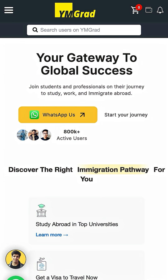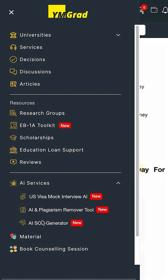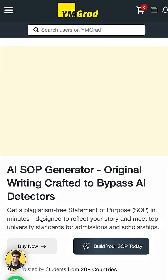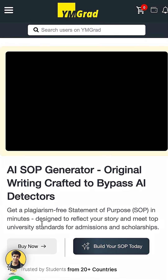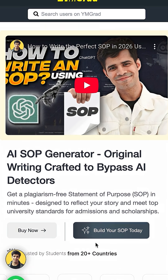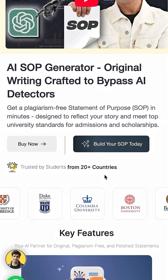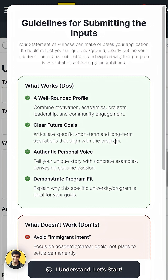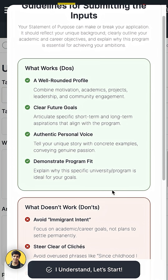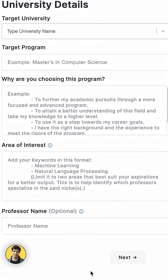The third one is YM Grad's SOP AI. So if you're hoping to study abroad, you can create your statement of purpose in literally 10 minutes, and these are statements of purpose that will be generated based on your story, based on your inputs — so it's much better than whatever you might just give ChatGPT by default.